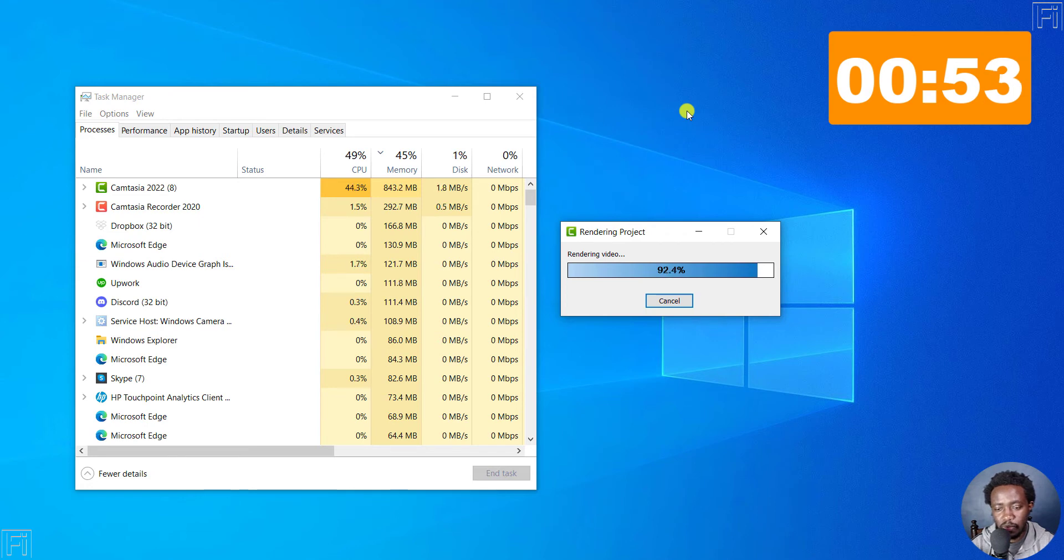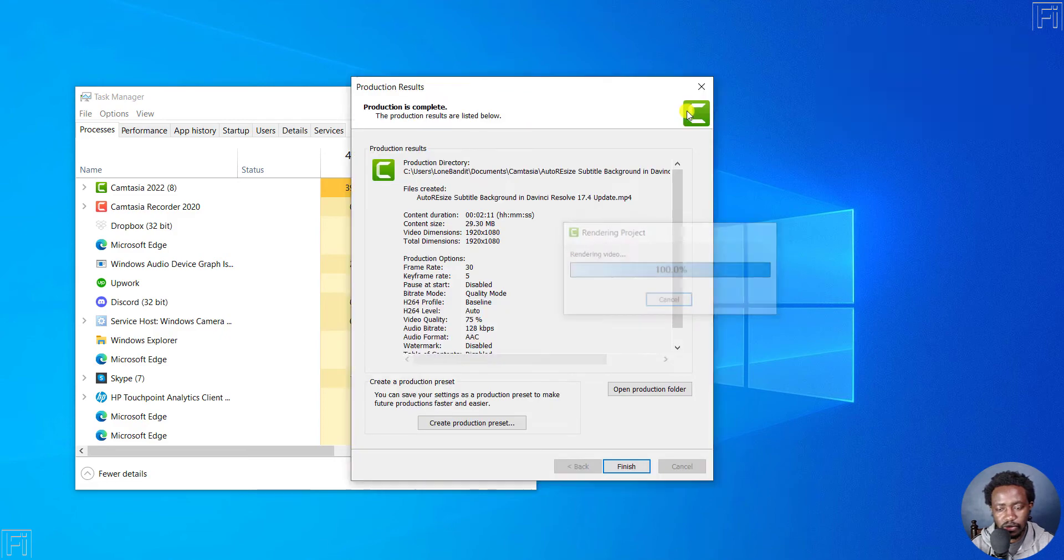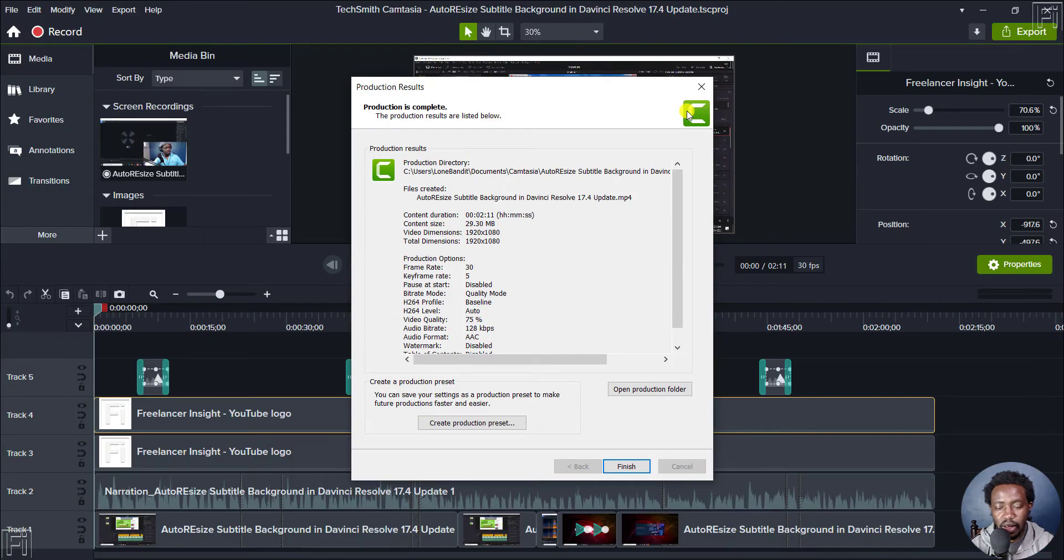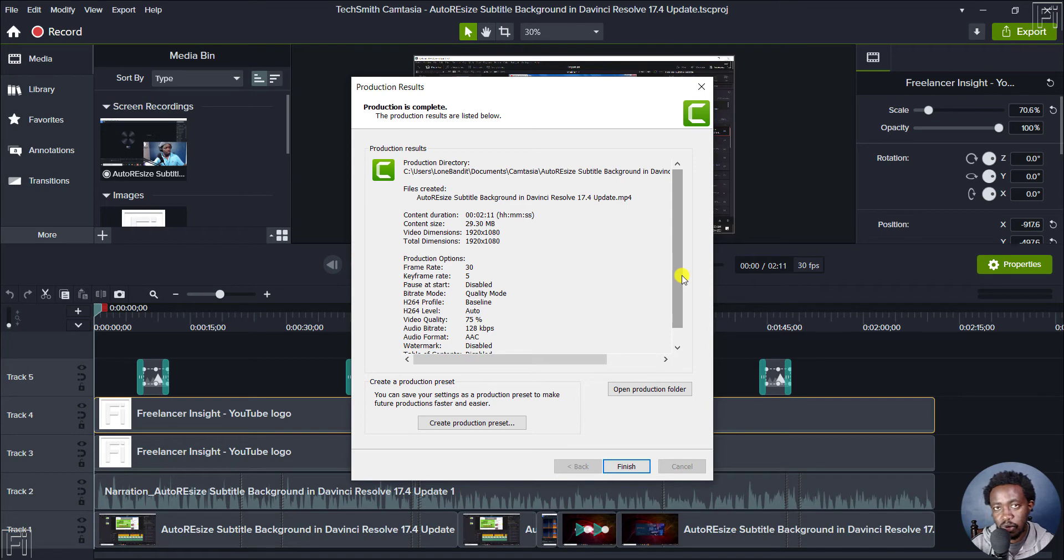So there we go. It's almost done. And it's done. We've rendered this particular video, a two minute video in Camtasia 2022.